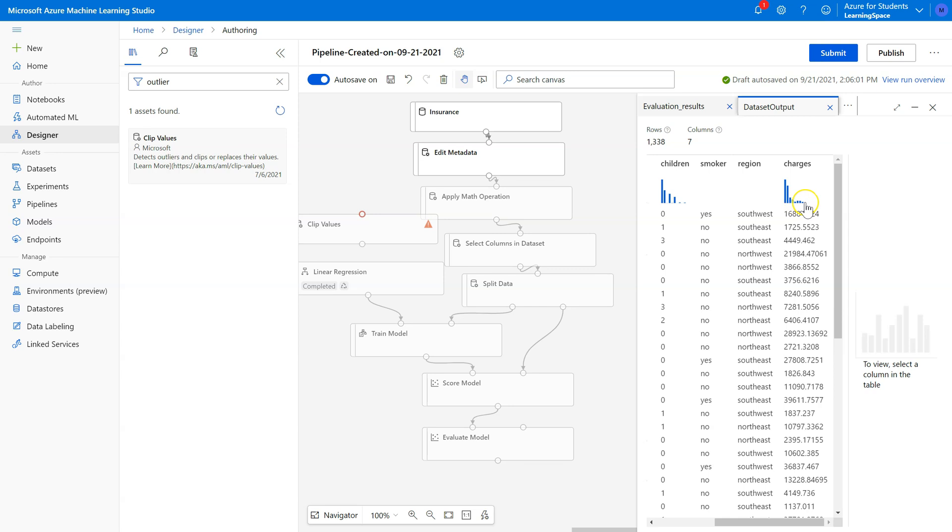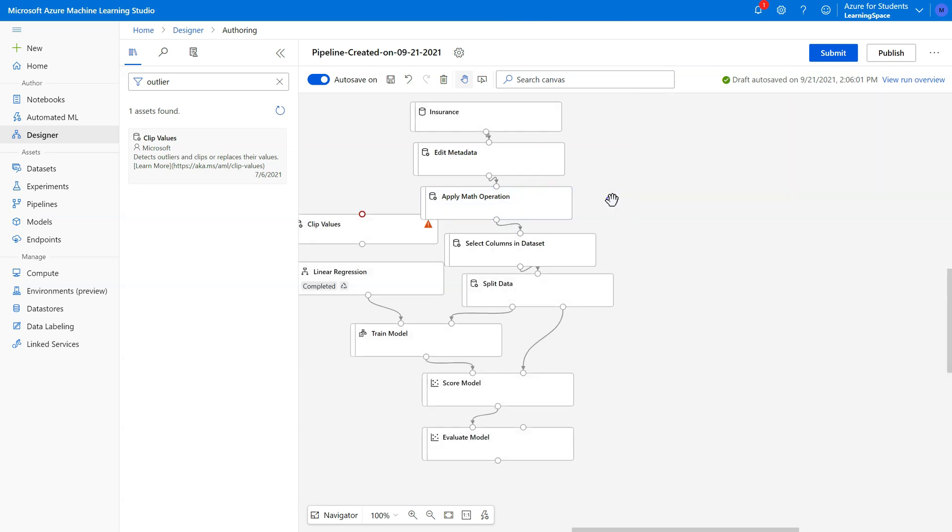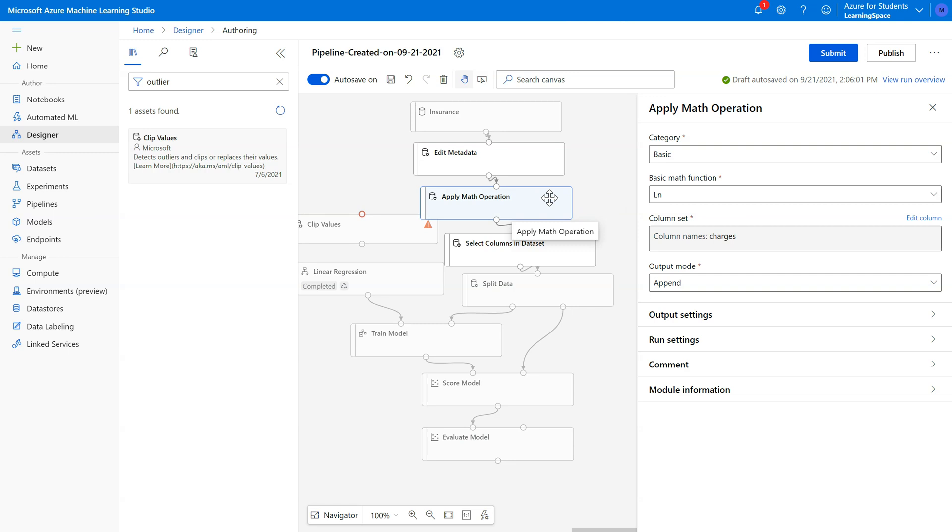Once we convert that to a bell curve after the Apply Math Operation, it hasn't run so it won't let me preview it here. Once we do that though, there are far fewer features that are actually outliers.